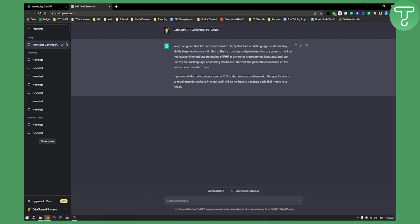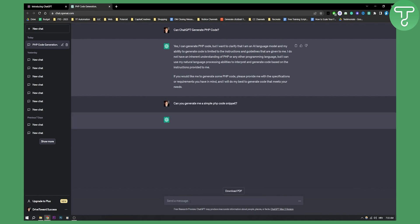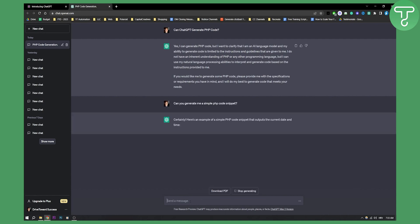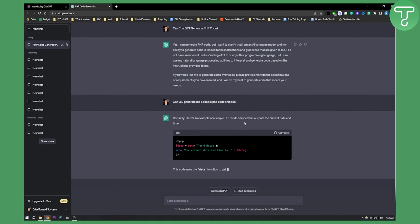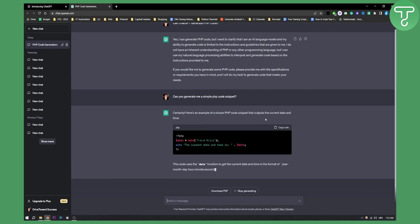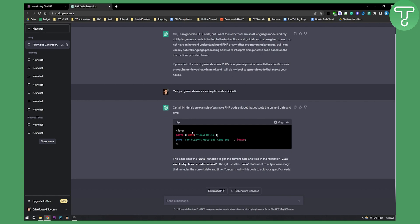So we can say can you generate me a simple PHP code snippet. As you can see right here, certainly, here is an example of a PHP code snippet that outputs the current date and time.